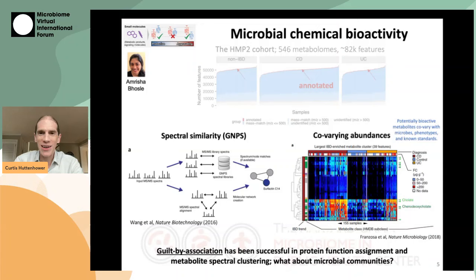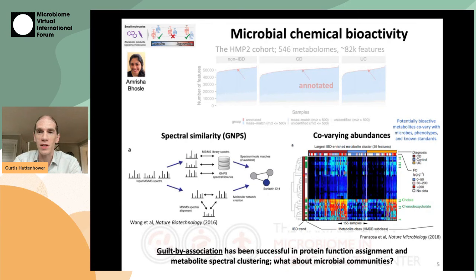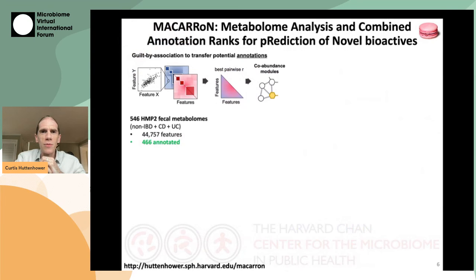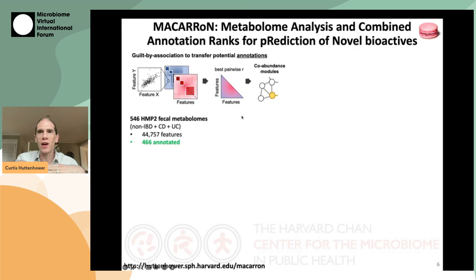Unfortunately, we don't always have double mass spec, so we wanted to ask whether other types of guilt by association might be equally informative, such as co-variation in abundances between chemicals across different microbial communities. The hypothesis is that potentially bioactive metabolites would co-vary both with phenotypes of interest and with other better-characterized chemicals, helping to identify what they were. Amrisha implemented this in a platform called Macarone, which more intuitively uses guilt by association to prioritize metabolite features of interest from microbial communities and make guesses about what they might be.